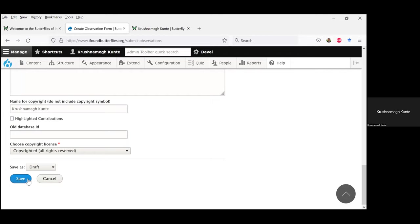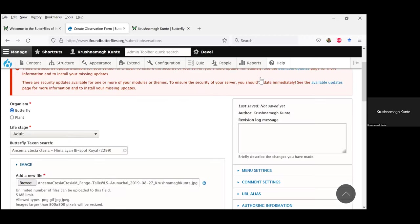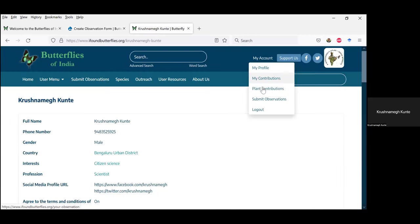Over the last few months since I've been traveling, we are slightly slow at clearing submitted observations, but from next month it will become faster when I get back to Bangalore. This is how observations are submitted. When you go to your profile, you can see my contributions, submit observations, my profile — all those things become available as drop-down options once you log in. If you want to see your contributions, click on 'my contributions' and it will show you all your contributions, which you can edit.